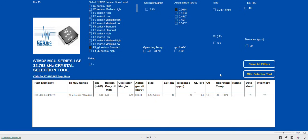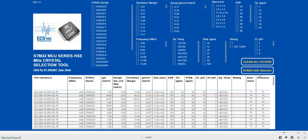Now, let's run through the selection of an HSE crystal. First, we click on the link on the right side of the page to go to the HSE selection tool.